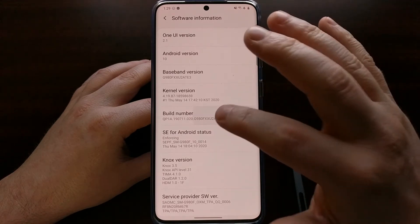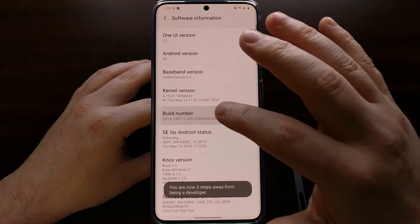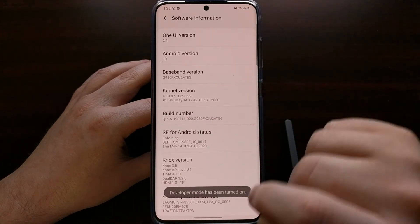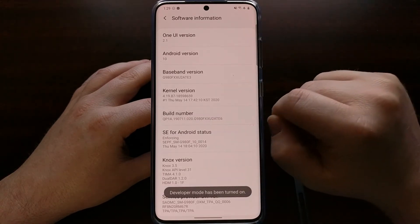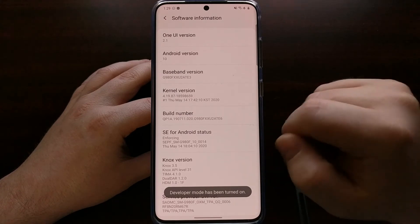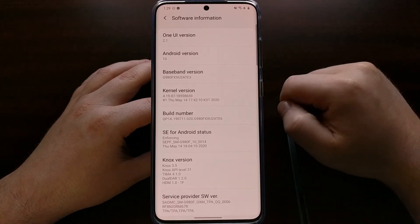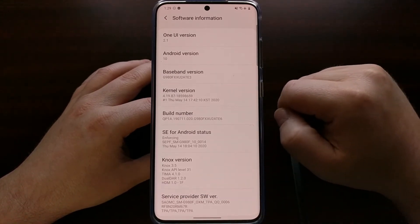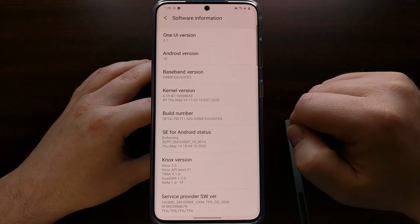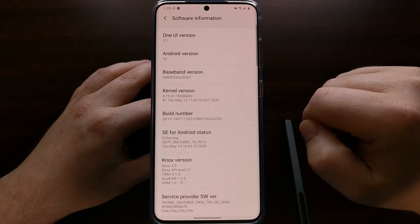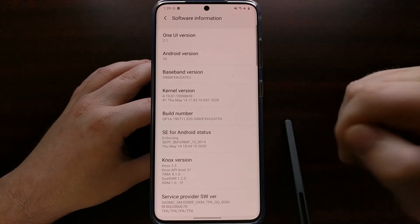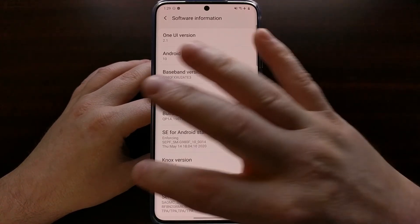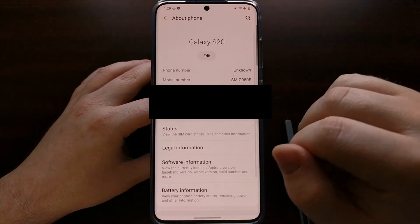Tap the Build Number about 7 to 10 times. You're going to see at the bottom how many more taps away you are before you have enabled developer mode, which you can see that I have just done.